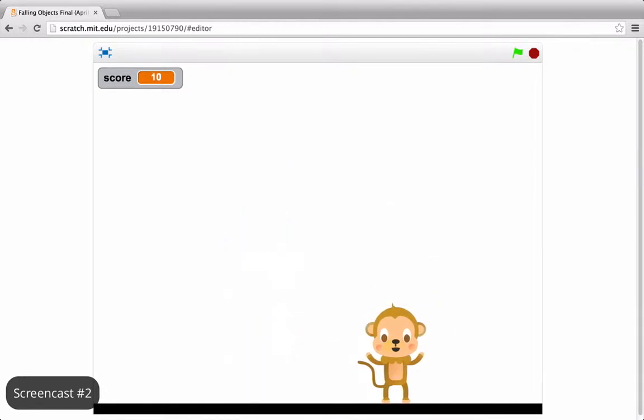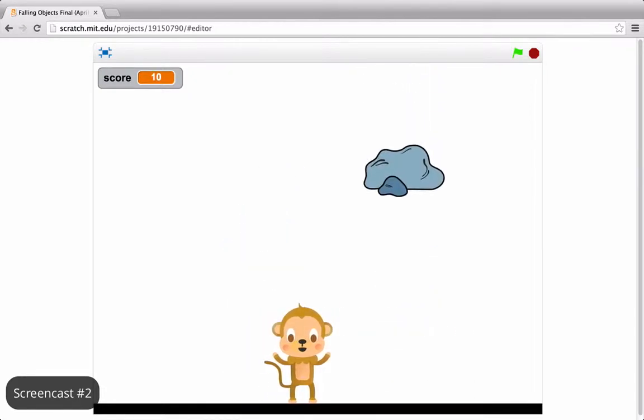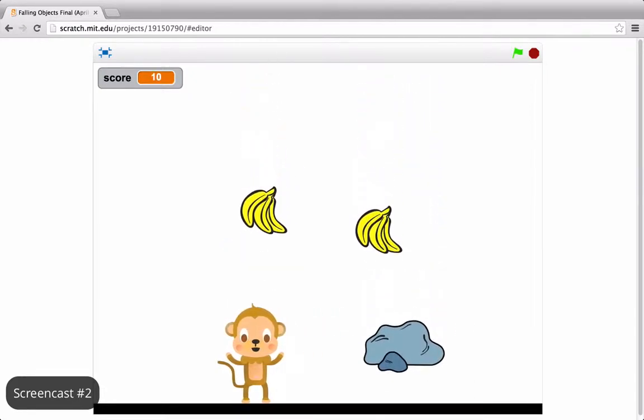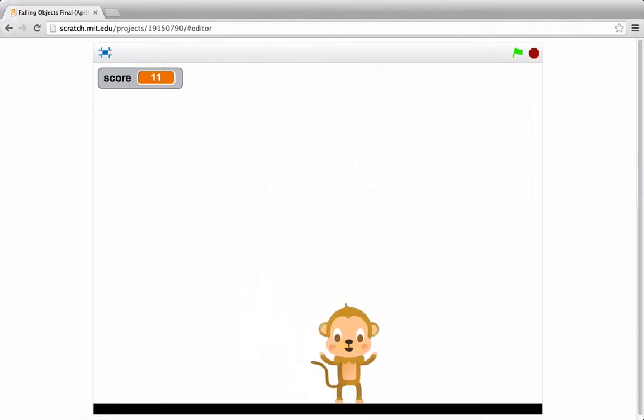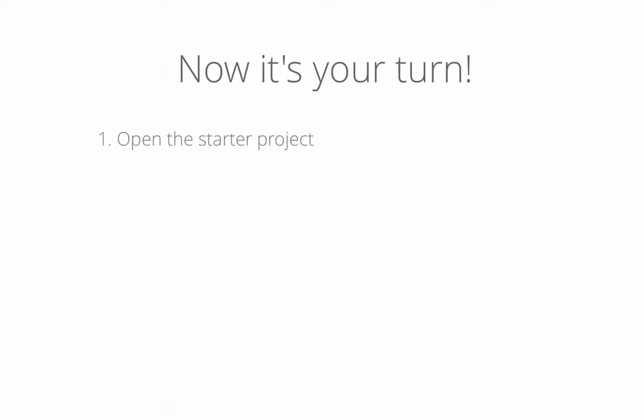You'll get suggestions and guidance on how to program this game in the next screencast. Once the screencast ends, open the starter project and add the player sprite that will avoid the falling objects.